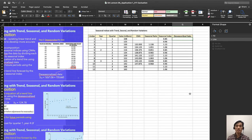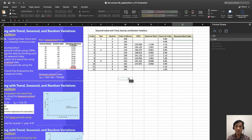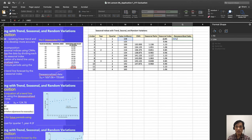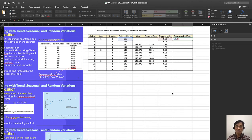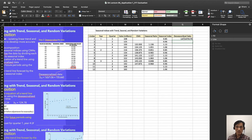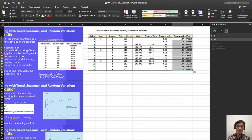De-seasonalized sales will be simply this one divided by seasonal index. Then it's going to give you de-seasonalized data. Just scroll down, then you have de-seasonalized data.